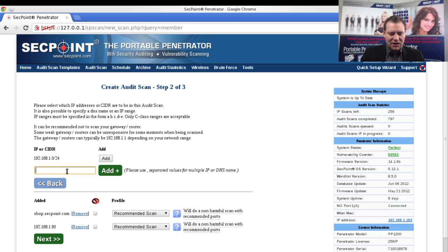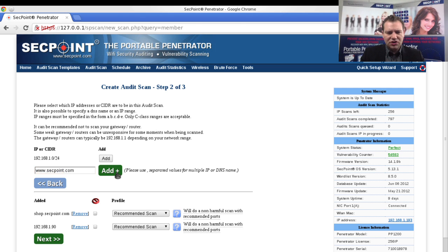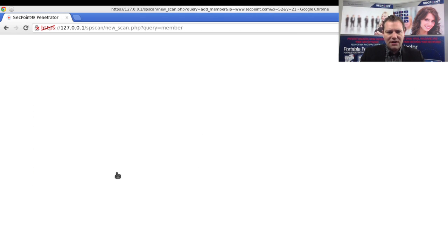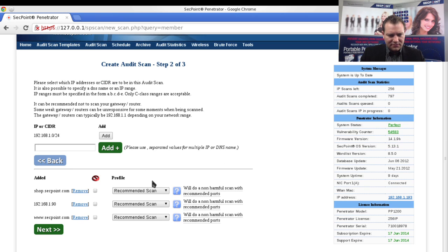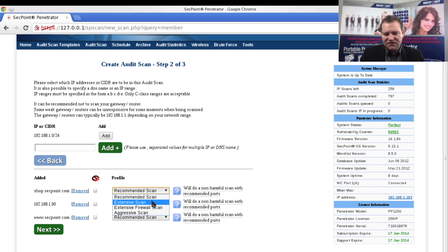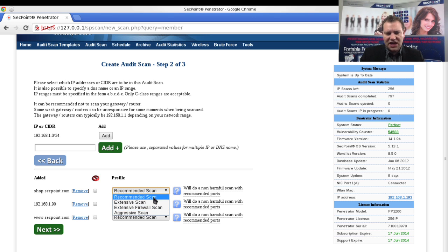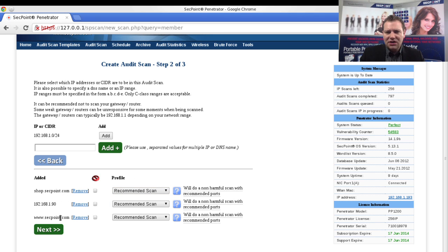Let's say we also want to scan our website. I put in www.secpoint.com, click on the add button. You can then choose the profile you want to scan: extensive scan, extensive firewall scan, aggressive scan, or just the recommended scan. Now you see here we have three IP addresses added and two of them are actually domains.